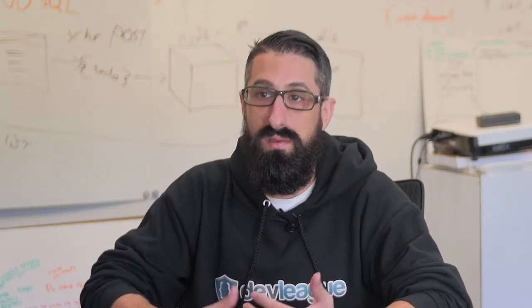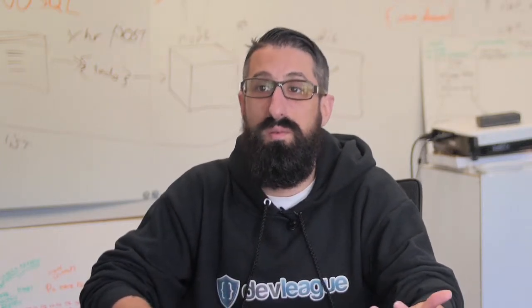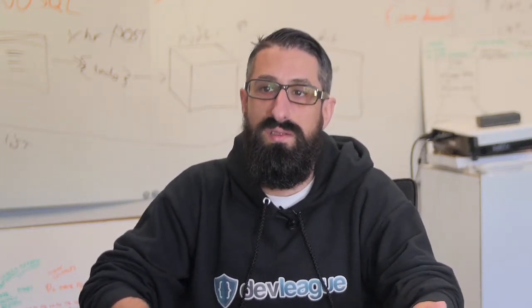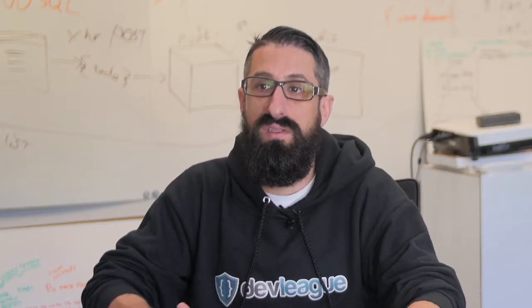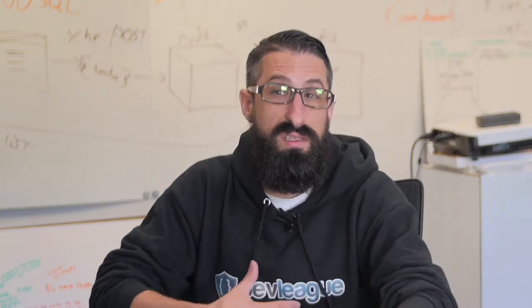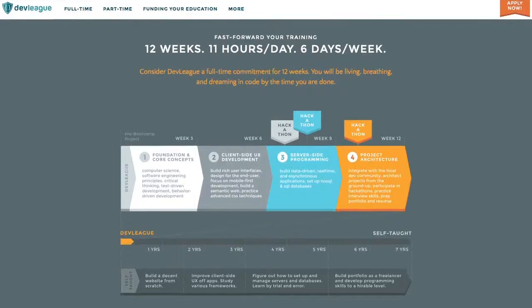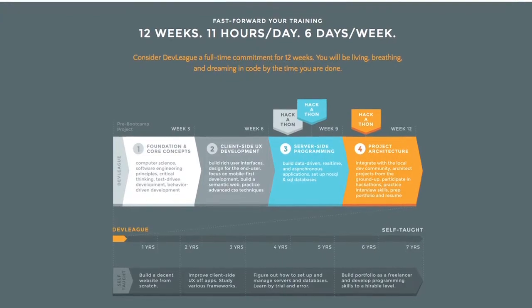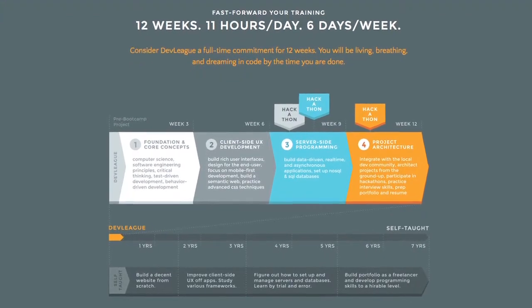And then with all the project work that we do in class, since everything is project focused, all of the code that they write and all of the projects they do is publicly available on their GitHub profiles so that employers can not only have the conversation to gauge what they know but actually go look at the work that they've actually built.